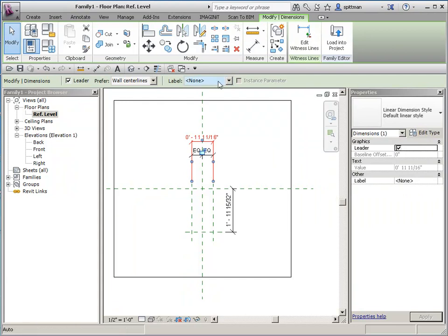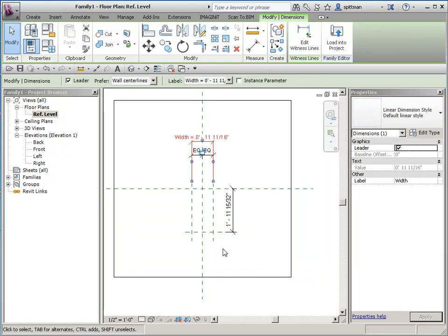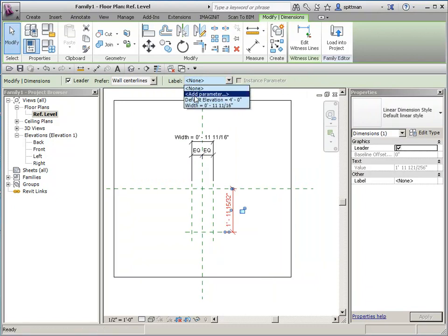So we'll add a parameter, and we'll call this width. And I will make this type based, and height.